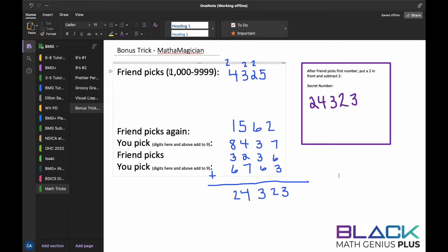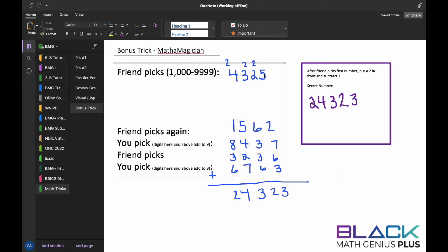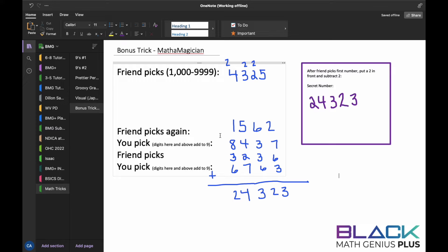Tell your friend to pick a number between 1000 and 9999 — basically pick a four-digit number. Once they pick this number, put a 2 in front. For example, 2-4-3-2. Notice the last digit is 3, so subtract 2 from the last digit, ending up with 24,323. Write that on a piece of paper, fold it up, and put it to the side so your friend can't see it. You don't reveal that until the end.